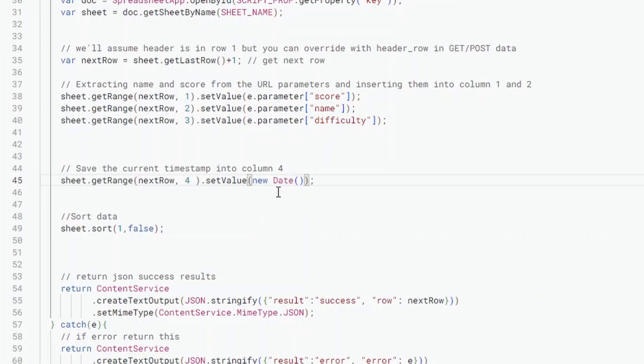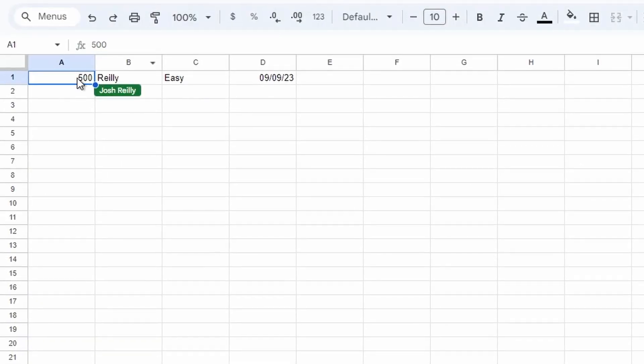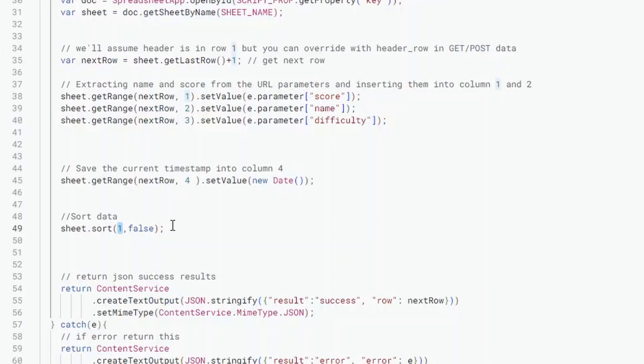Now the final thing that we do is actually sort the data. So we sort on the column first, so I'm sorting on column one. So this would be my score column, and then false indicates if you want it ascending or descending. So false is descending, so with the highest score first. If you want it ascending then you'd put true.